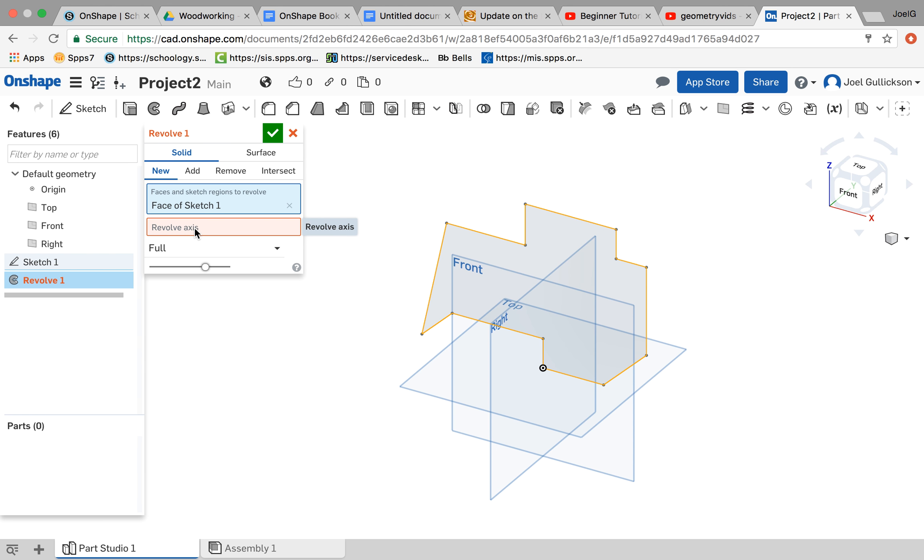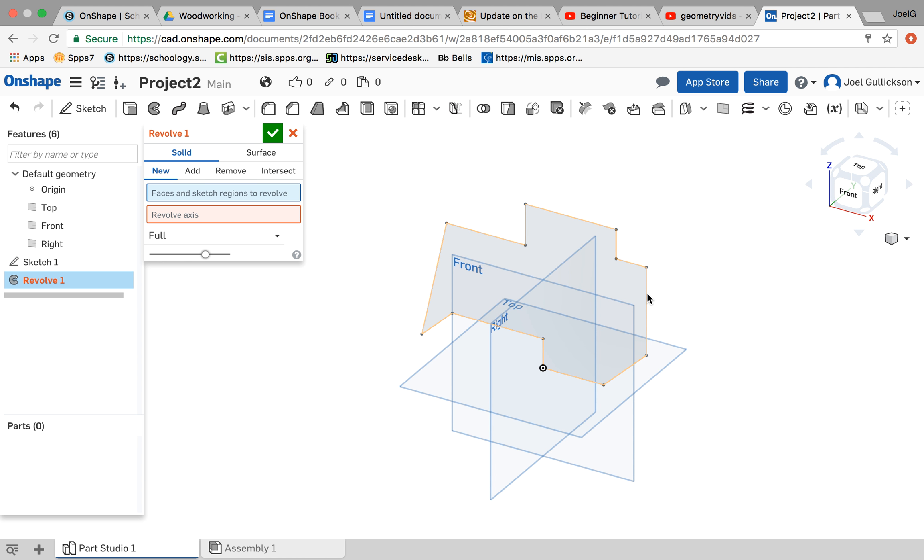Now the second thing it needs, which it's prompting me here in red, is an axis. So that would be where it's going to rotate. I'm going to choose this line right here.